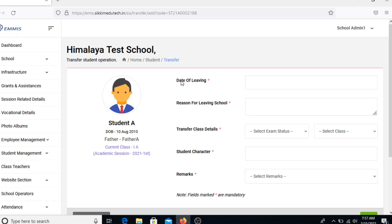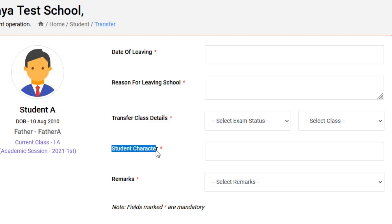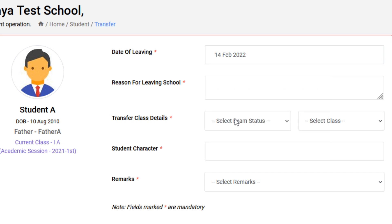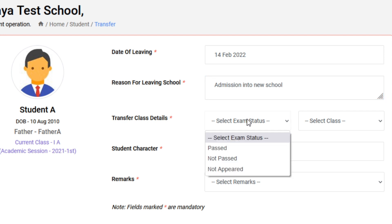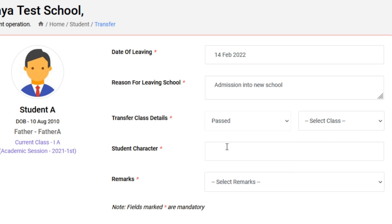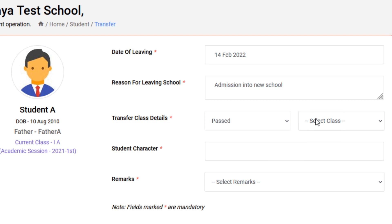Once you click on Issue Transfer Certificate, the Student Transfer Details page will open up where you can provide further details for generating the TC. This includes: date of leaving, reasons for leaving school, transfer class details, student character, and a remarks section. For example, the date of leaving could be 14th February 2022, and the reason for leaving could be taking admission in a new school. Transfer class details includes options such as Pass, Not Pass, or Not Appeared — in this case we can proceed with Pass. You can also choose the class for which the student shall be eligible to take admission in the current academic session.